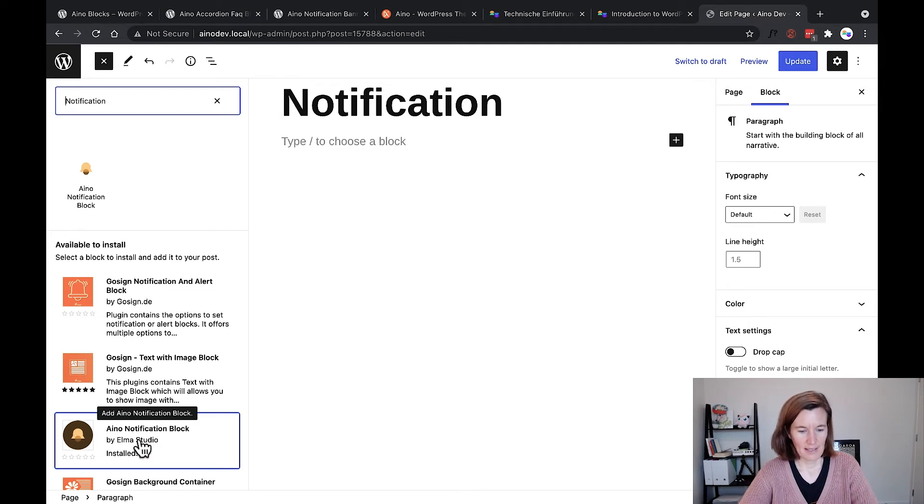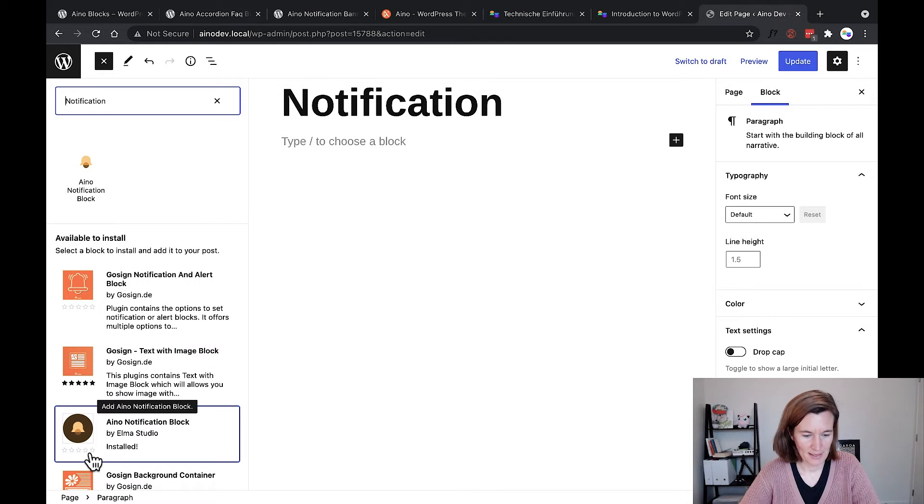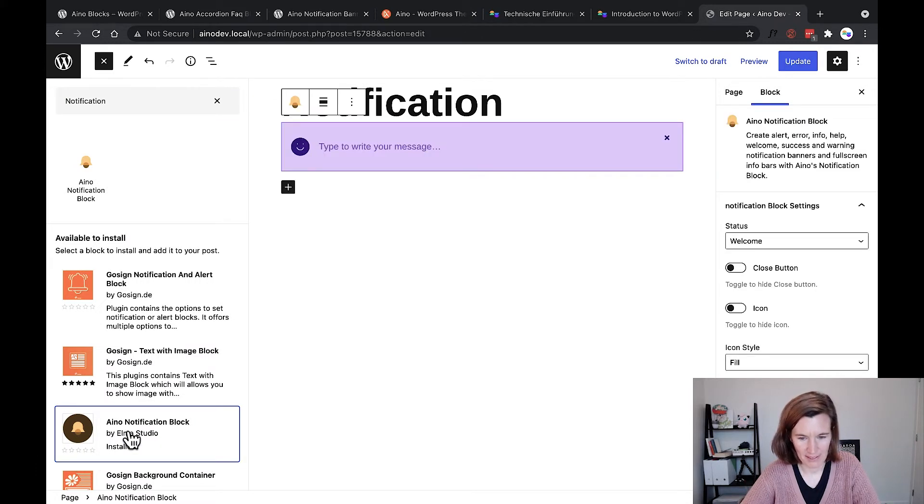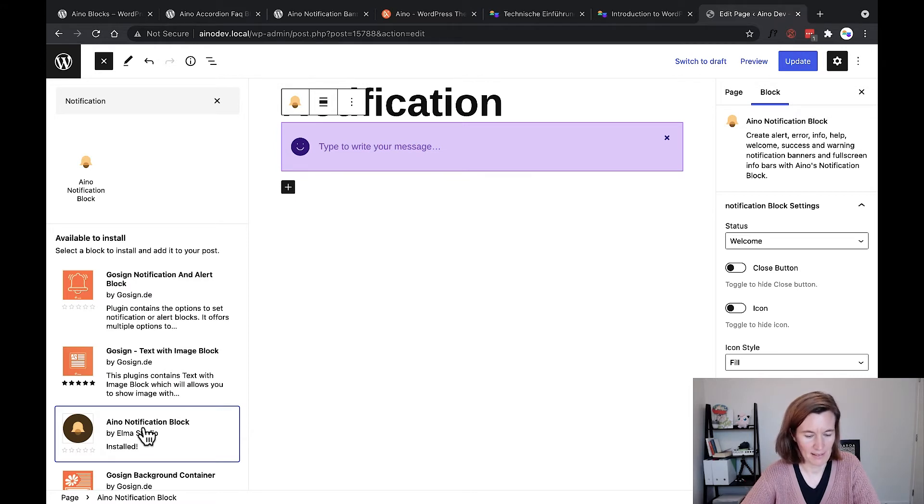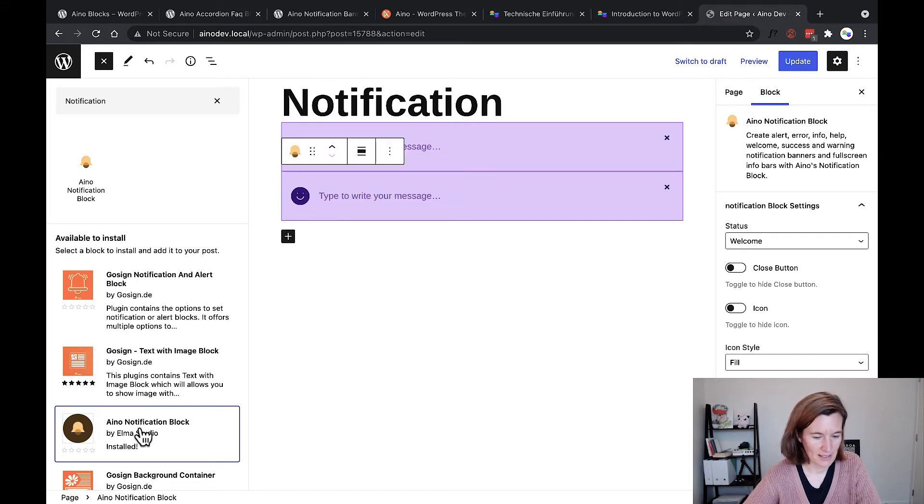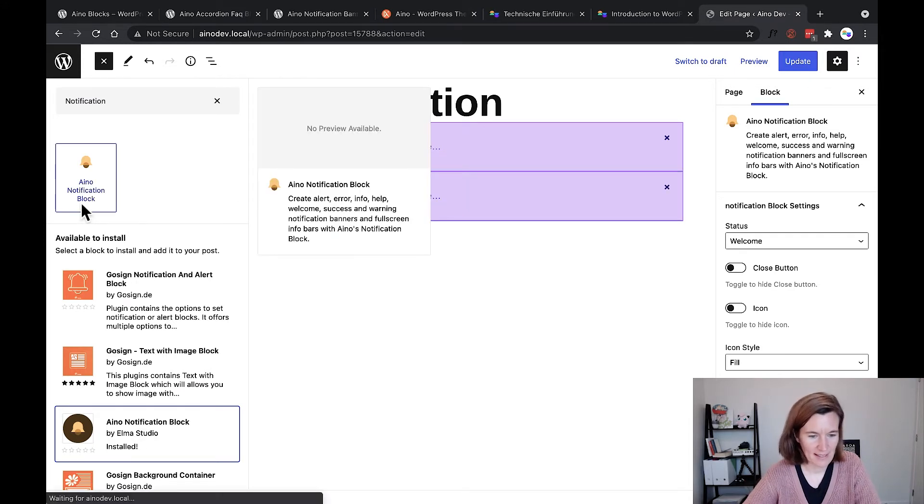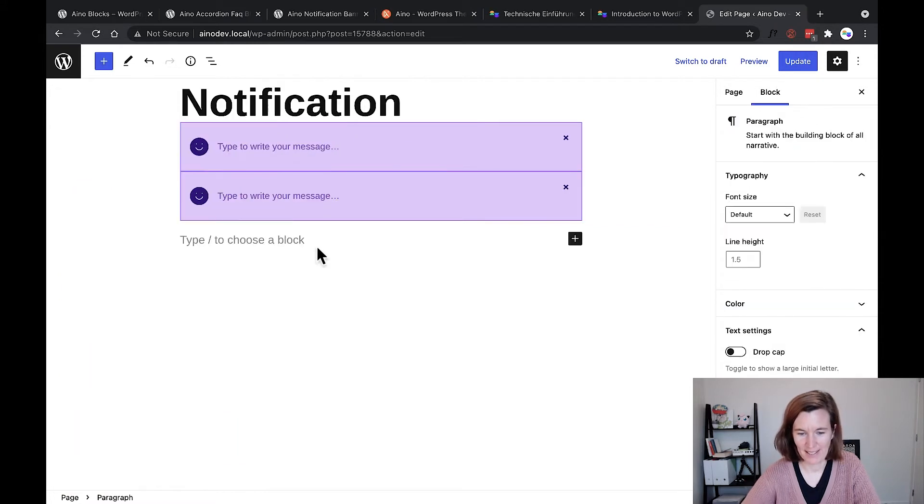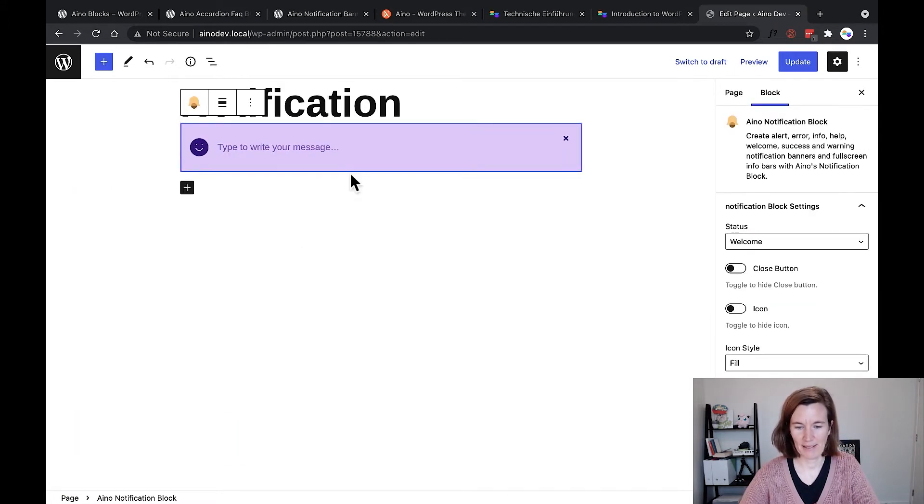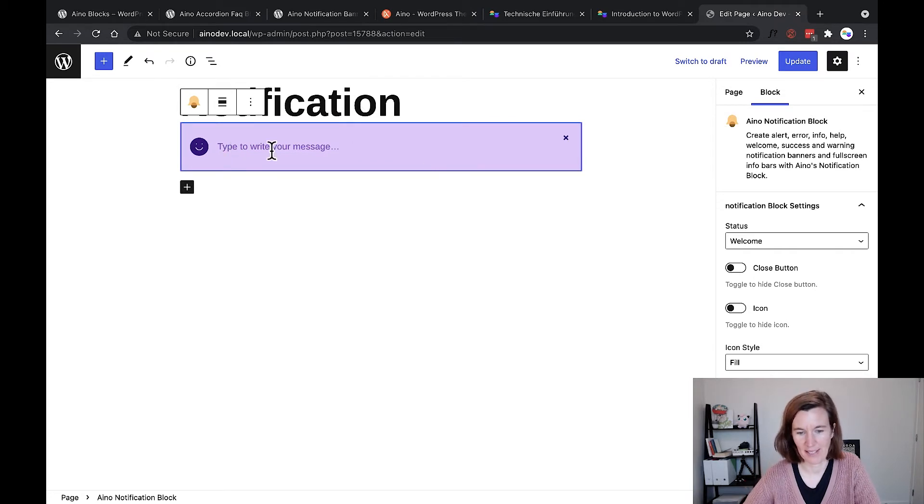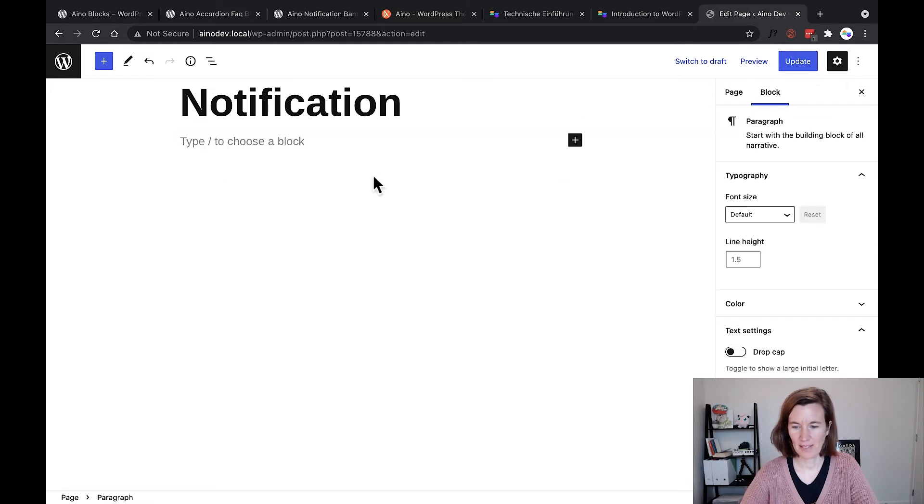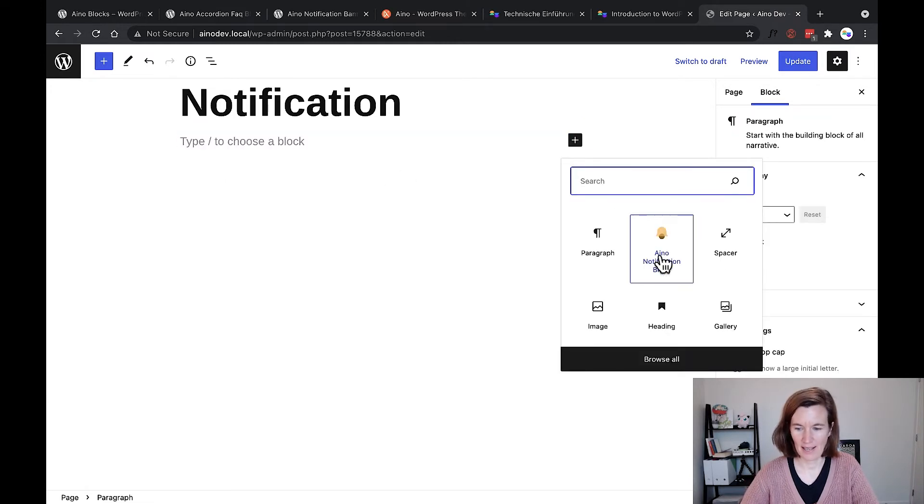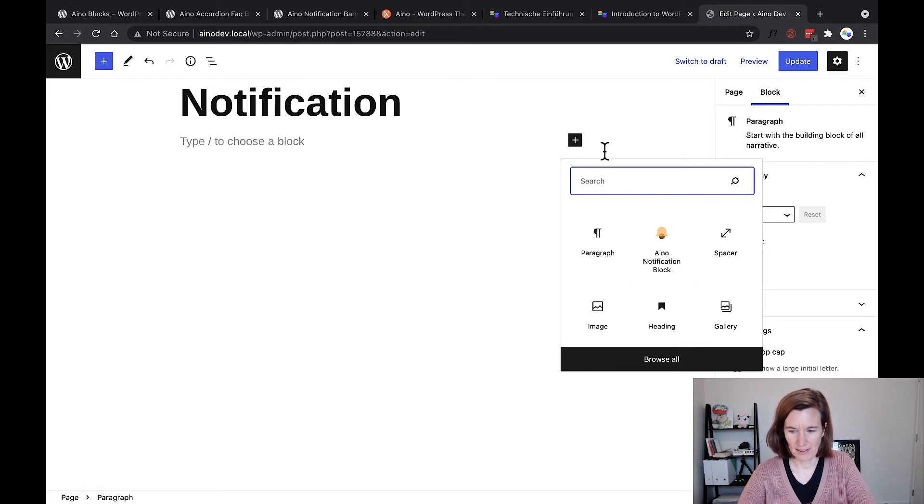I can see here my Aino notification block. You see there's a star rating, and we haven't received a star rating yet because we just installed the plugin a few days ago. You can just click on the plugin and install it. Since I already have my plugin installed, nothing happens, but instead I get my first banner already included. Once you install the plugin, you can just search for it again if it doesn't show up automatically.